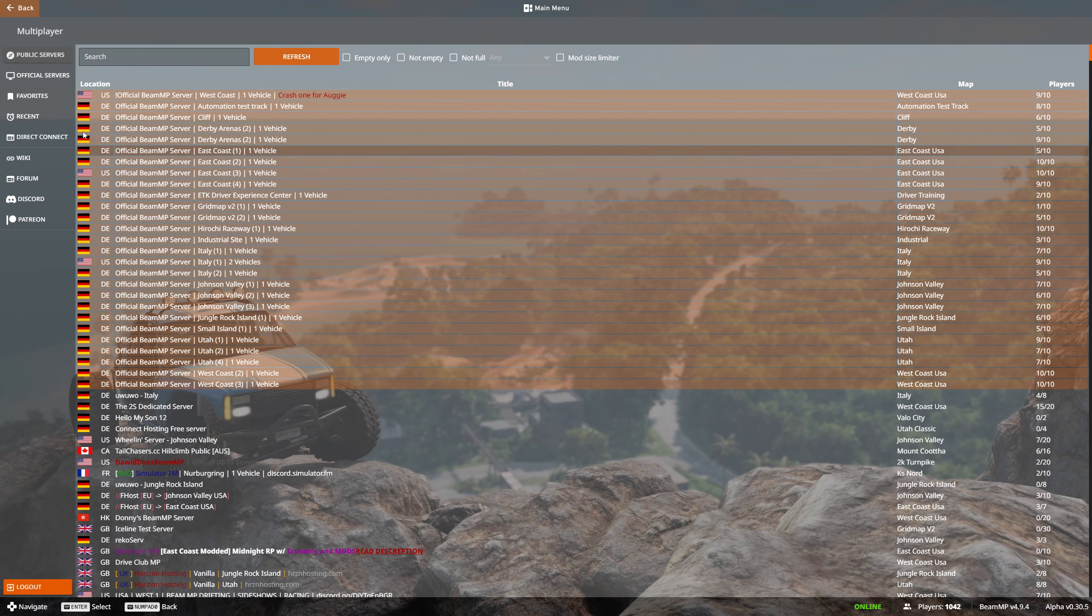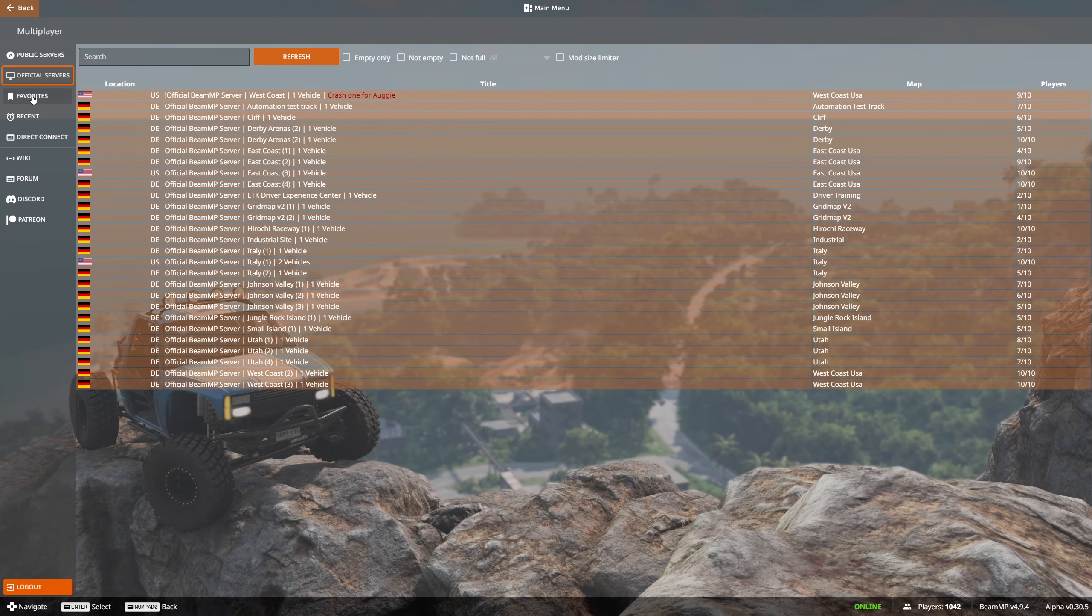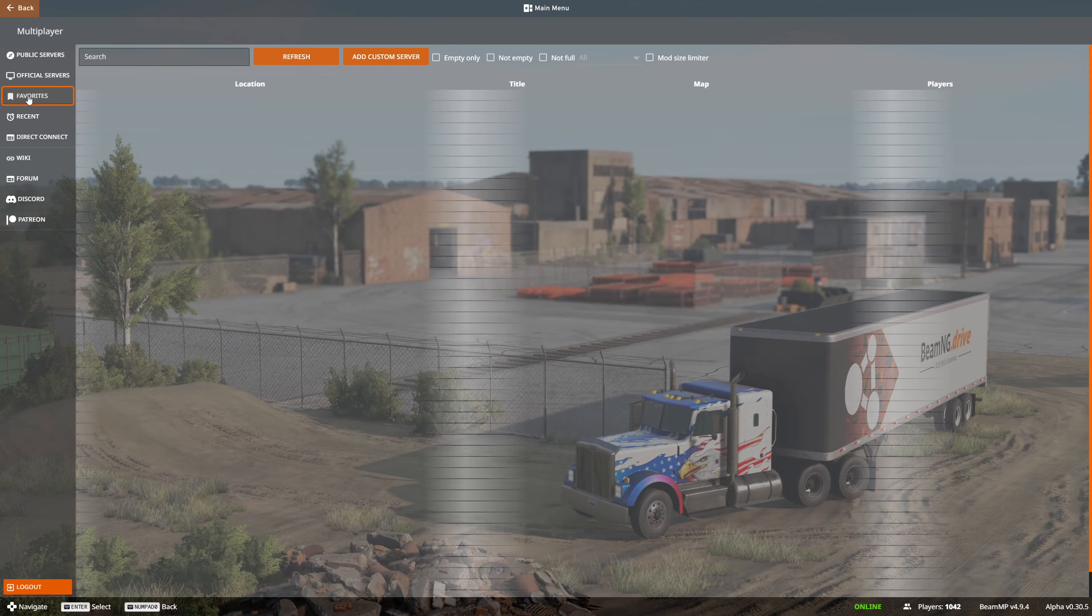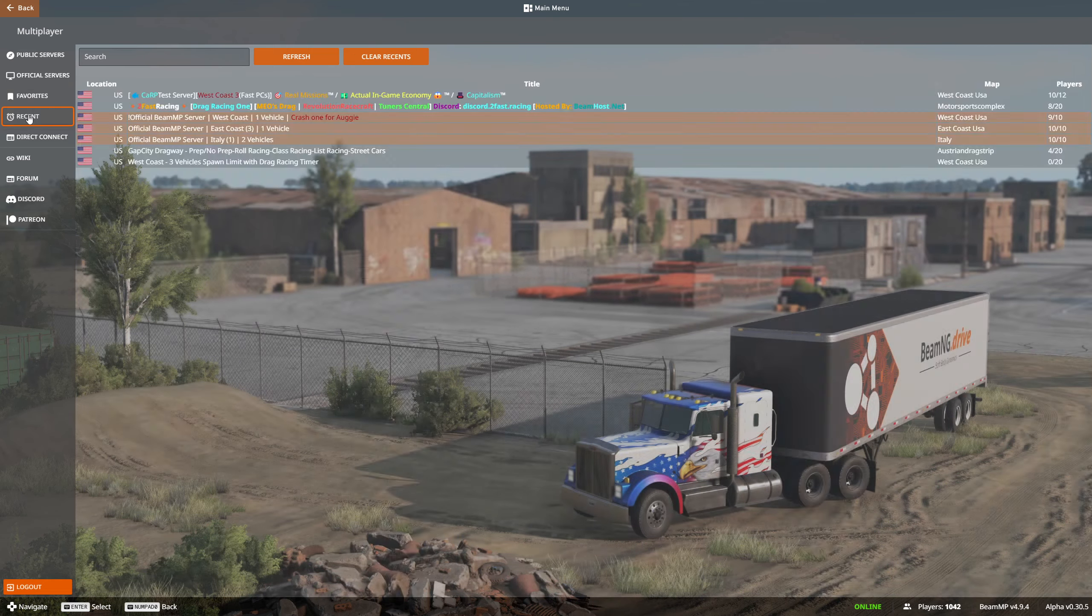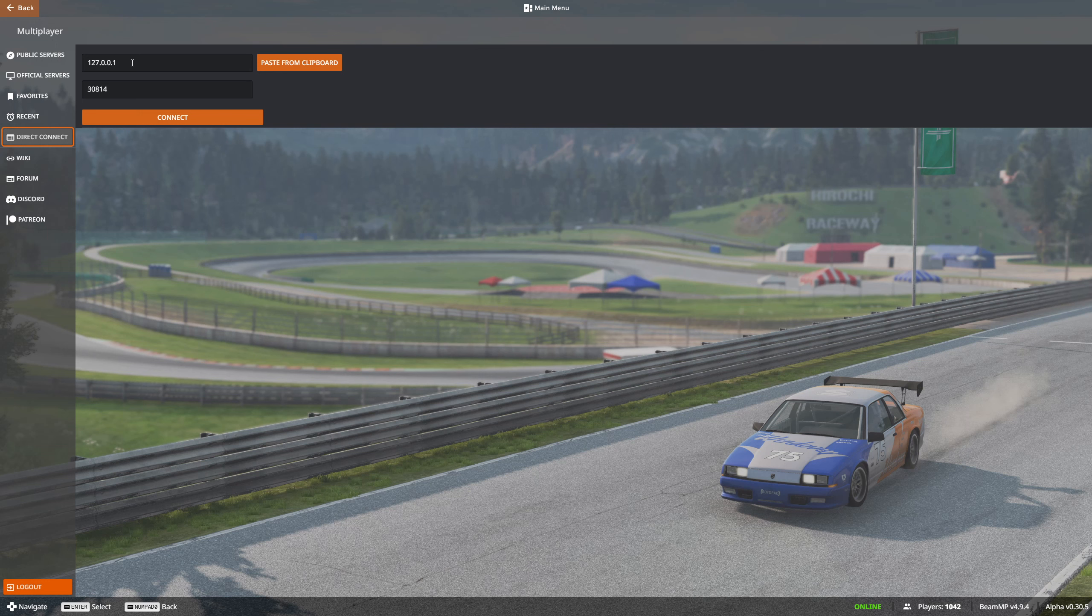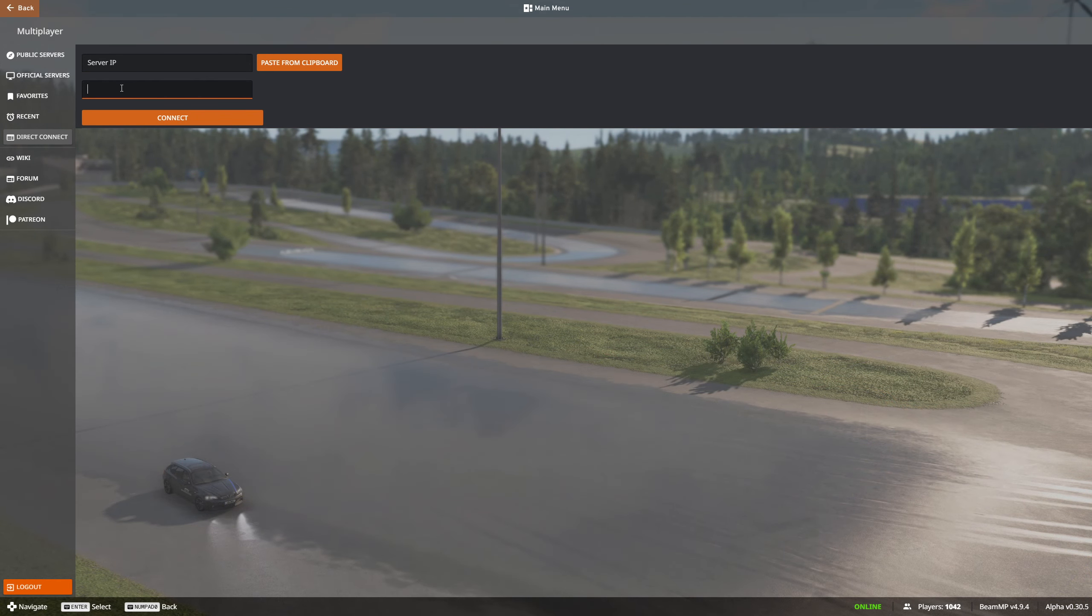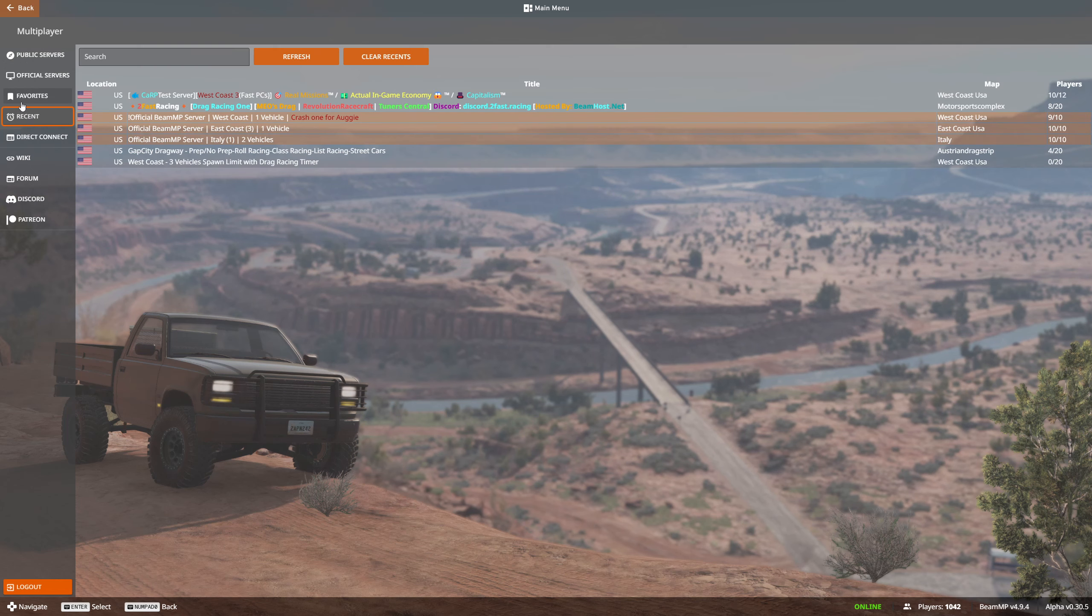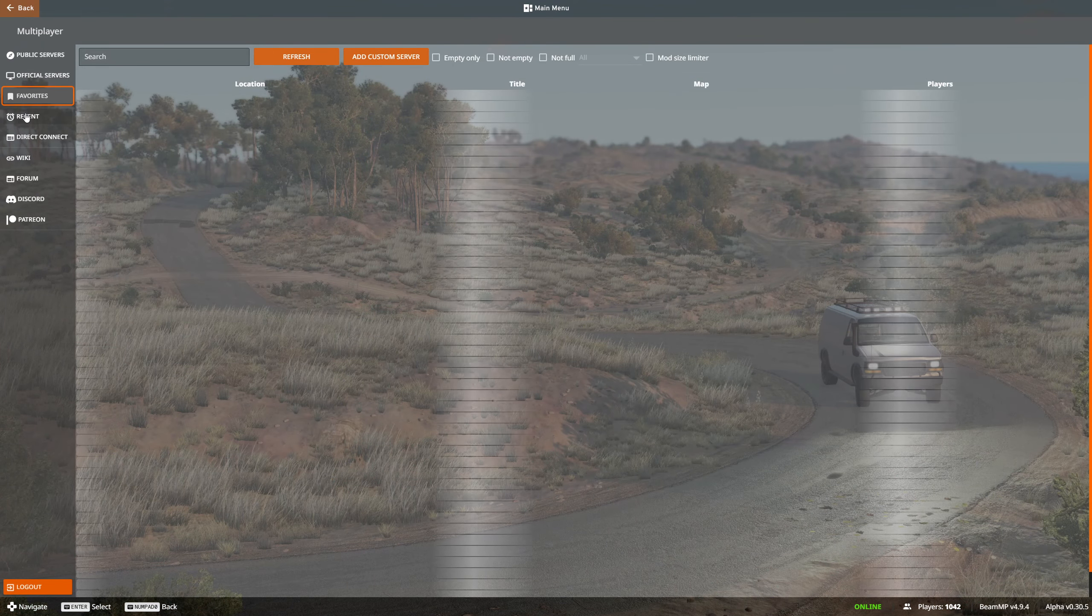Over here on the left side, you're going to have public servers, your official servers, your favorites - any ones that you really like - your recents, and then your direct connects. If you have a specific IP for one of your buddy's computers that you want to hop into, you can type in all that information here. This is really good for unlisting your server if you don't want just a bunch of random people logging into it.